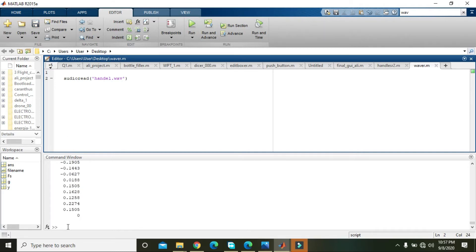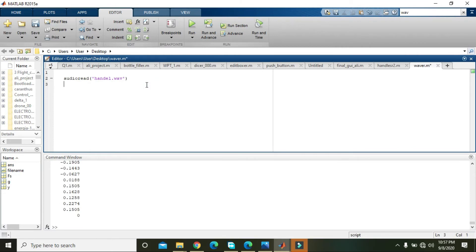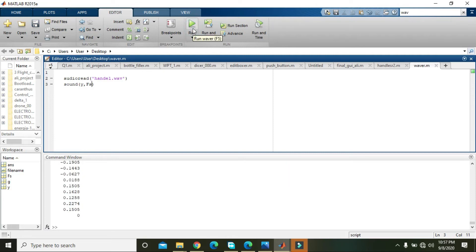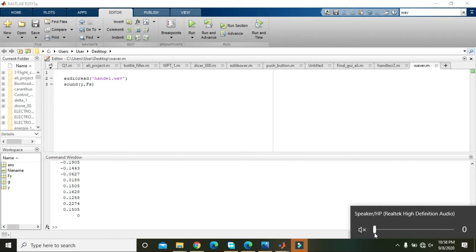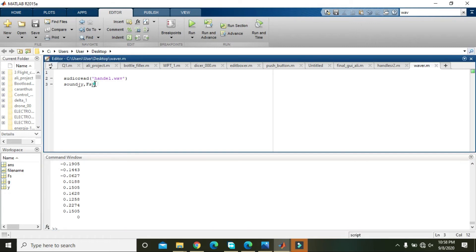We can see that all the samples are read by MATLAB. Now we will write sound, y, fs — and you have heard the sound play back.